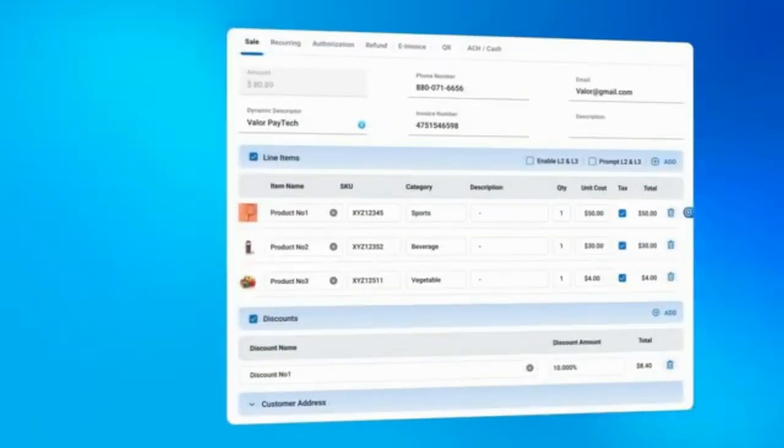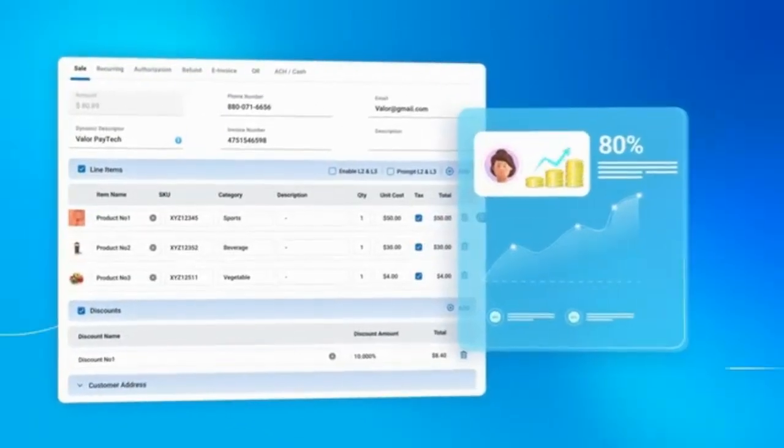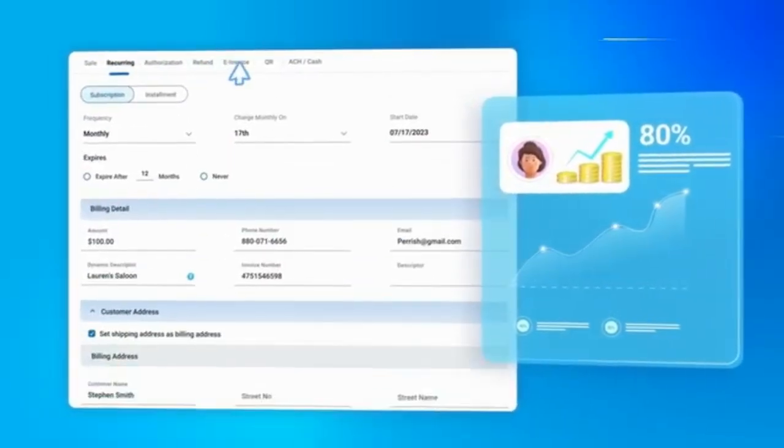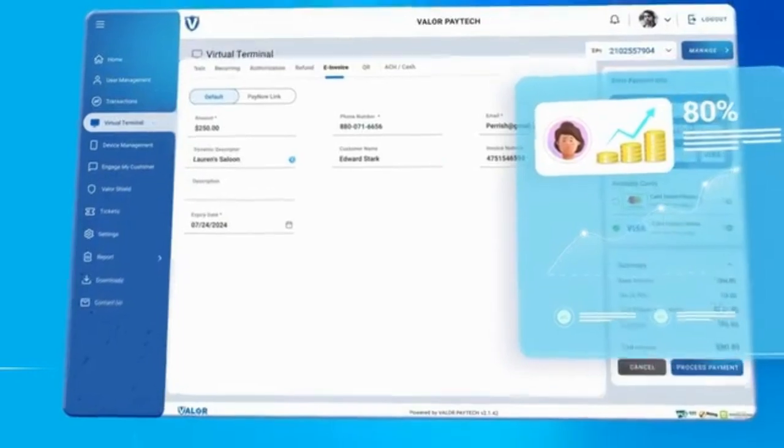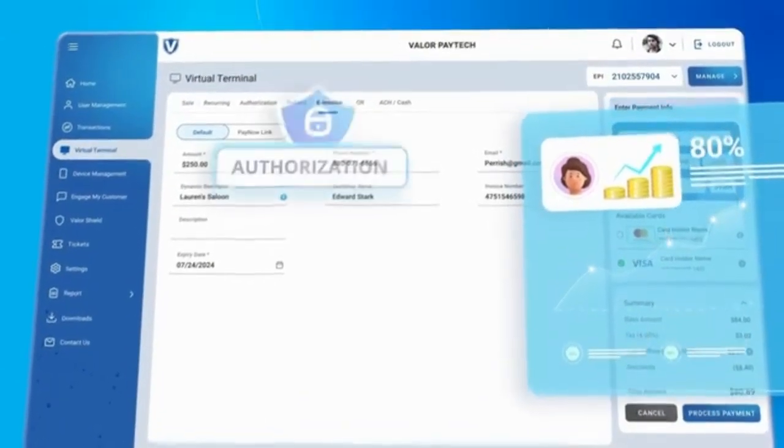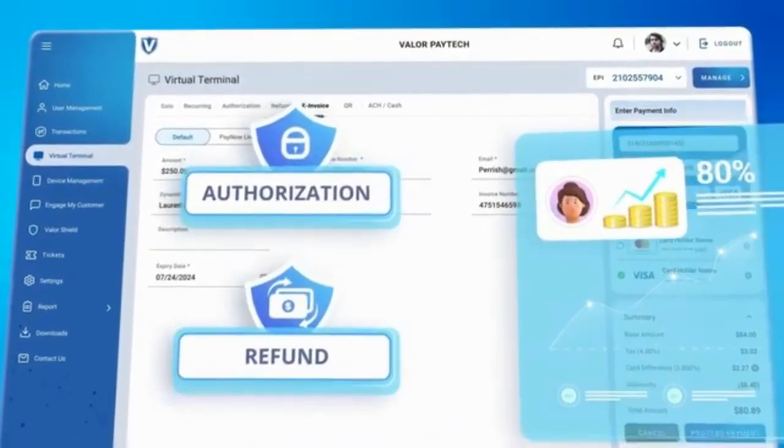Enjoy lower interchange rates and start saving. Access advanced features like recurring billing and e-invoicing. The Virtual Terminal enables you to process authorizations and refunds.